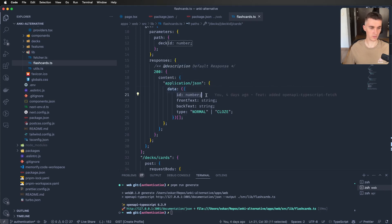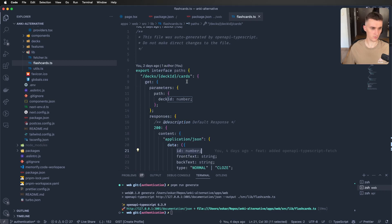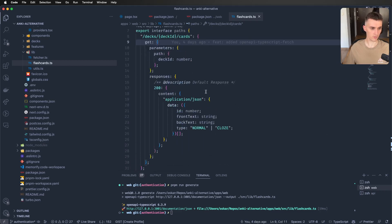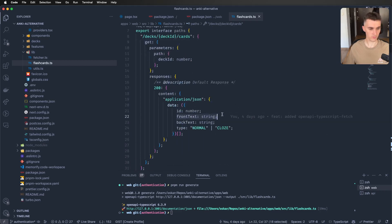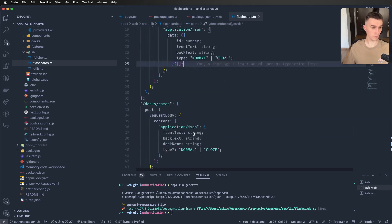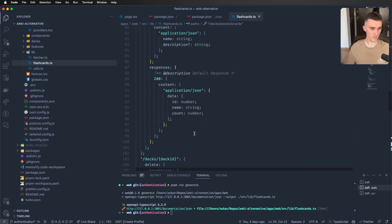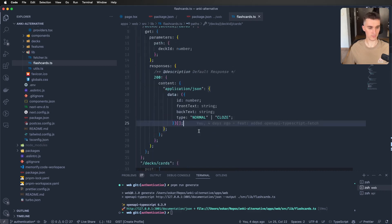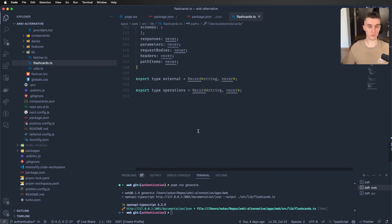And inside will be ID of the card, front text, back text, and the type. And it will be an array. So it's great.